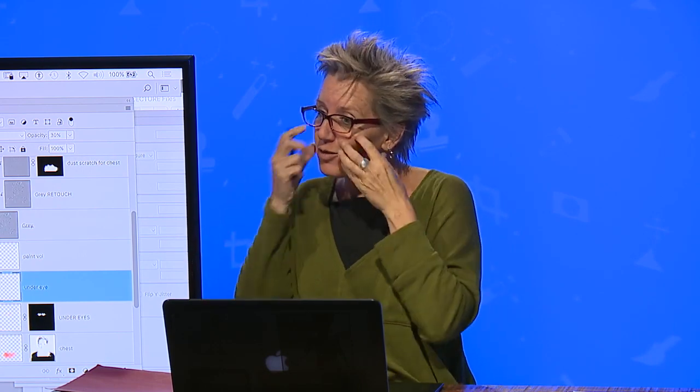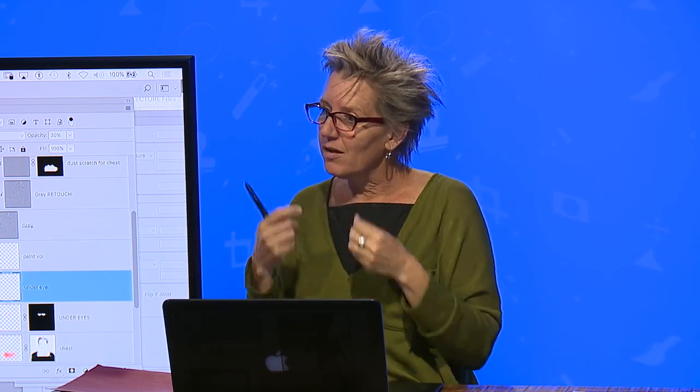And why folks retouching looks fake, that painted, overly painted, is because there's no skin pores. I got pores for days. I'm going to keep them.